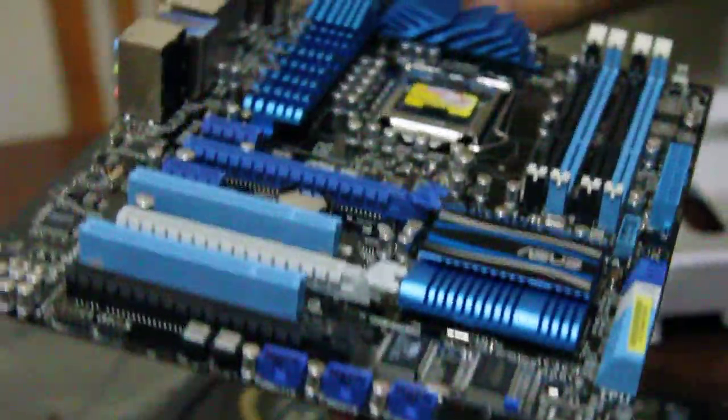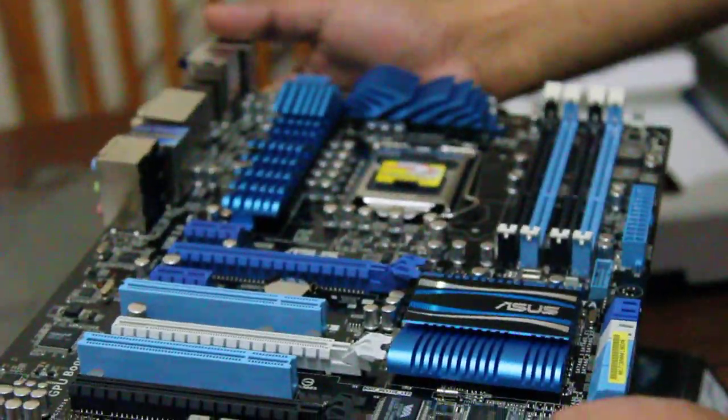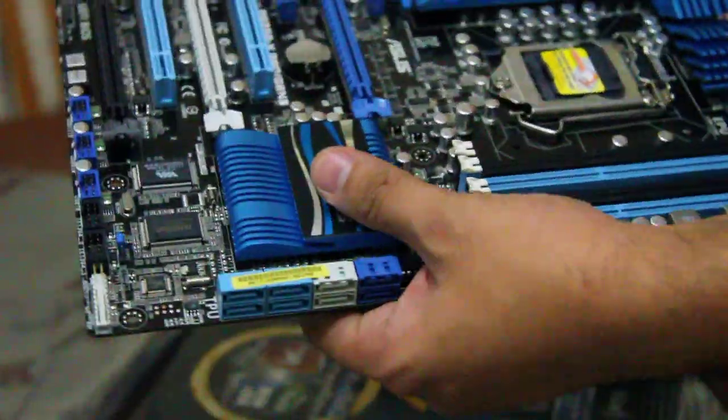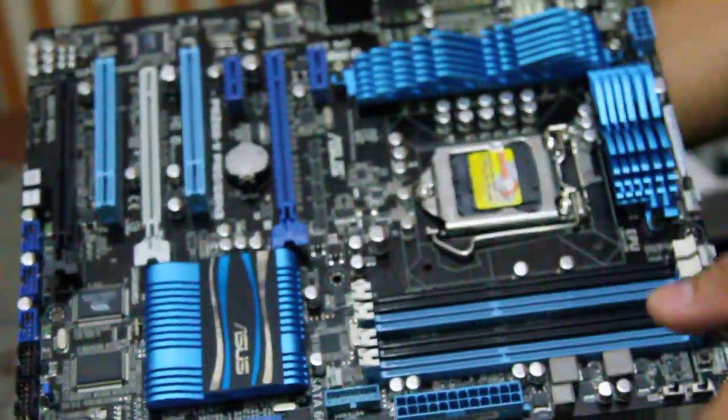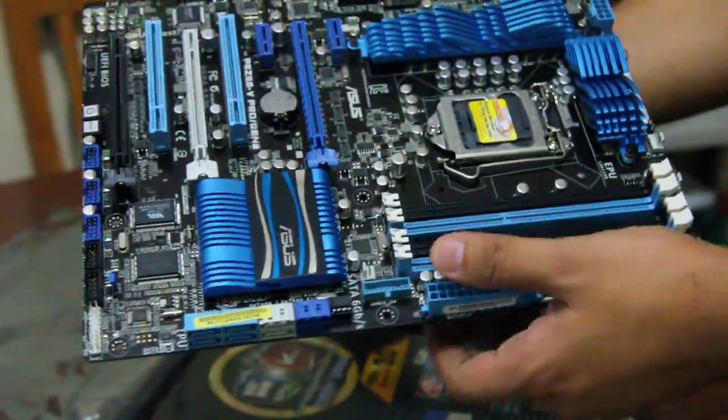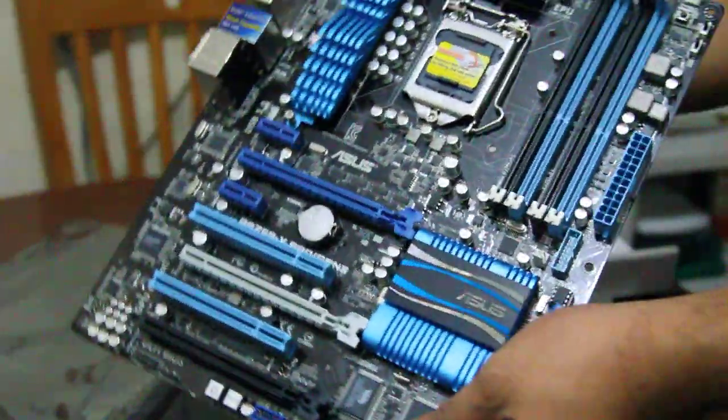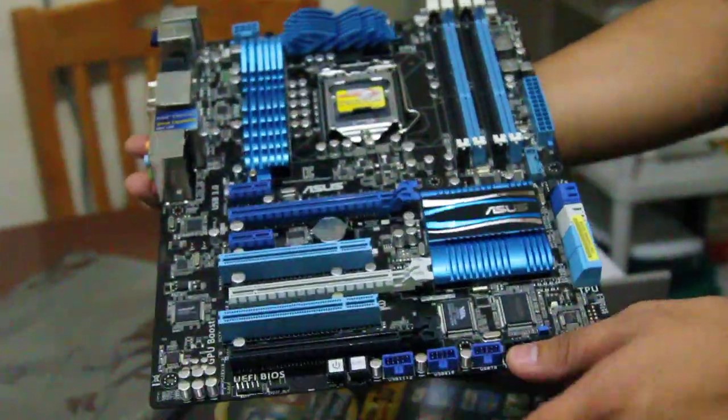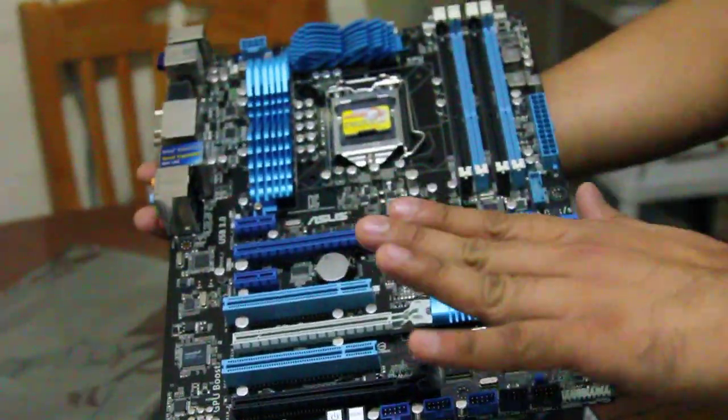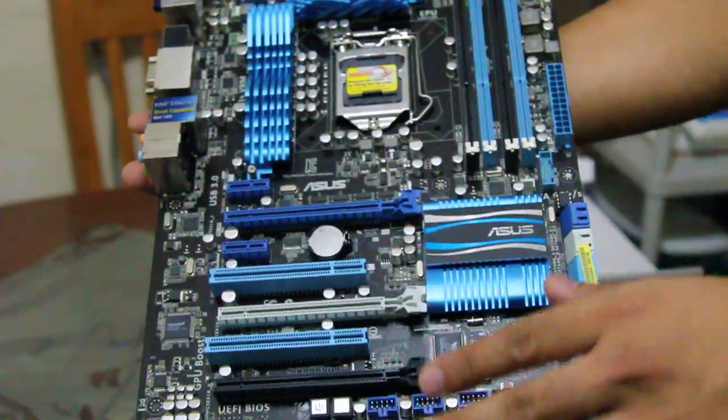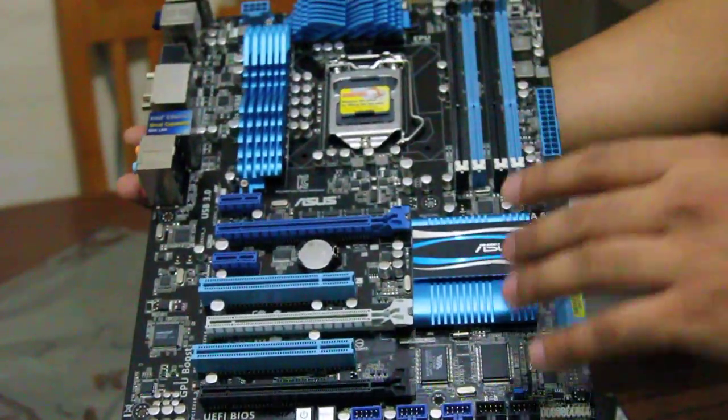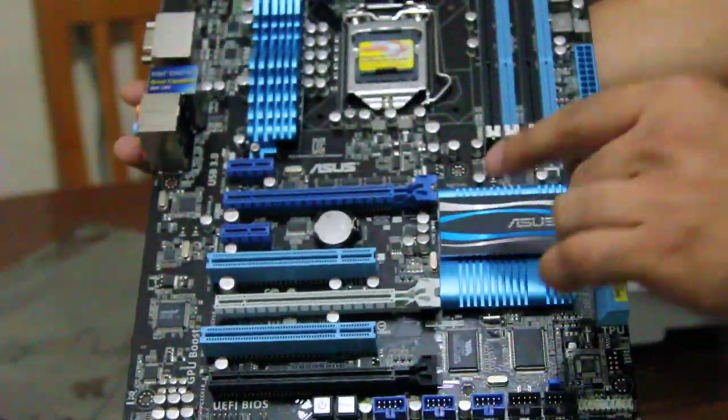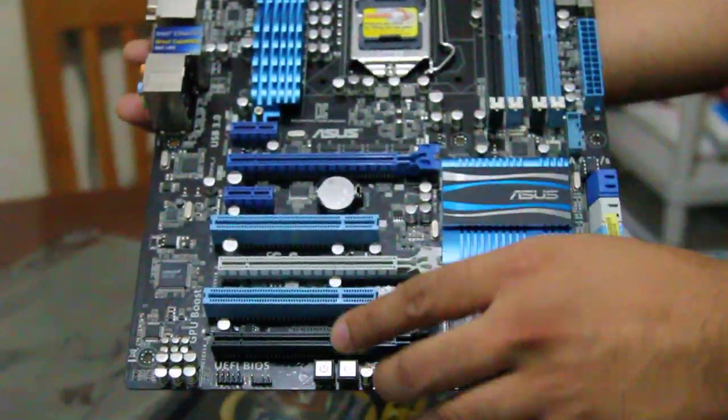And all in all, I think this is really a great mainstream motherboard. And it can handle overclocking. So I definitely recommend this because first of all, it's priced mid-range, and it can overclock. And also, it is future proof because it's ready.